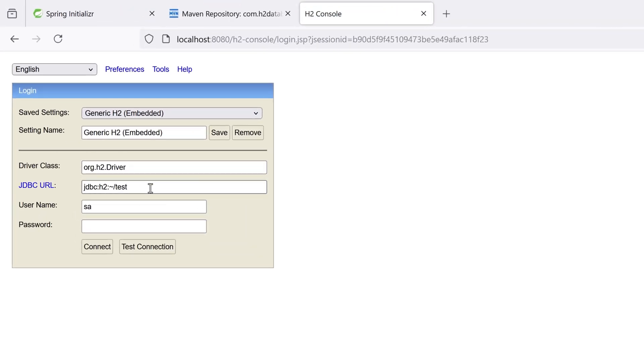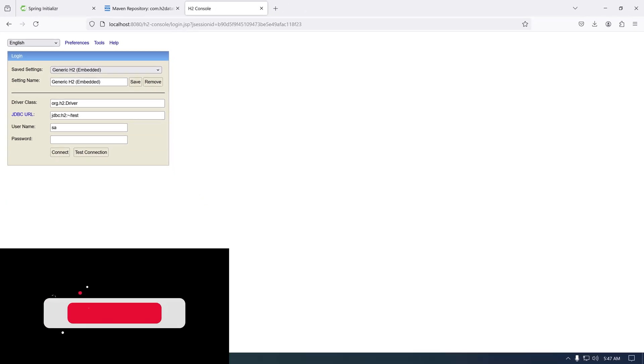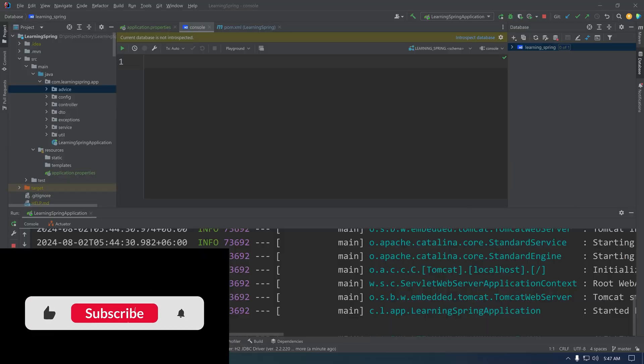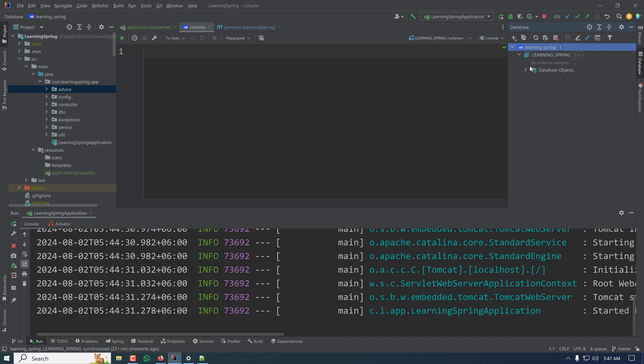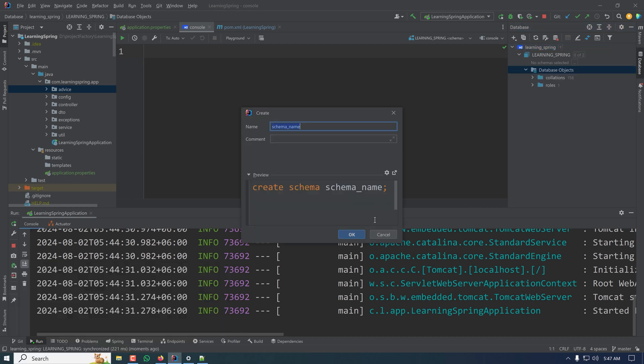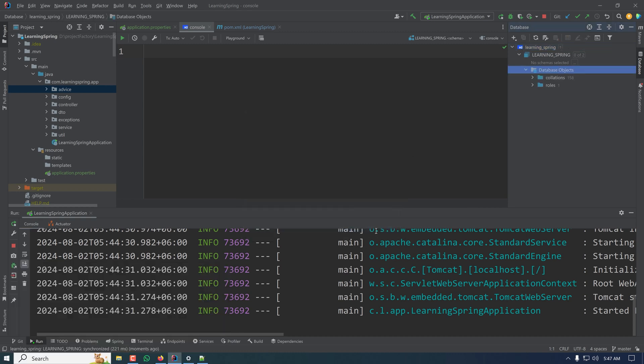Here I can also provide the necessary credentials and connect to my database to see the database table and all. So this is how we can configure our H2 database. And when we need anything, we can create a new table and work with our database.